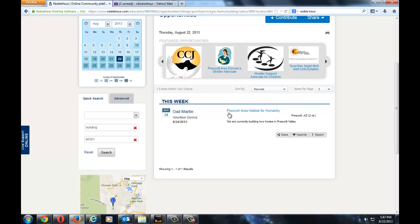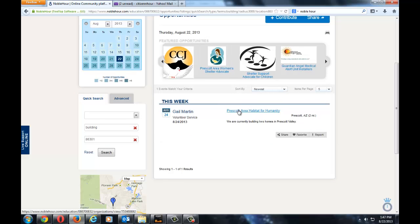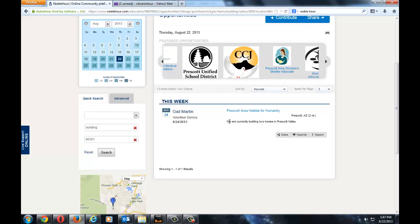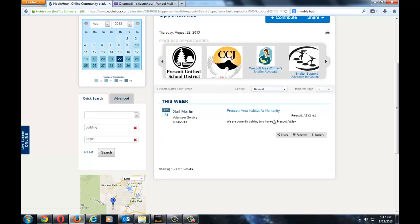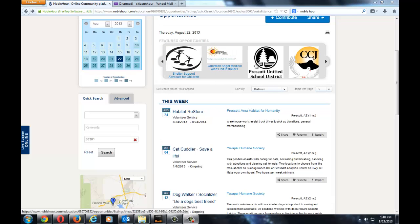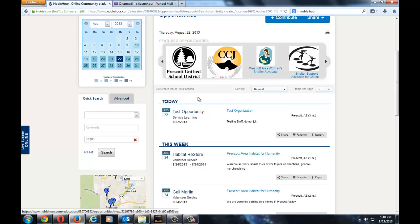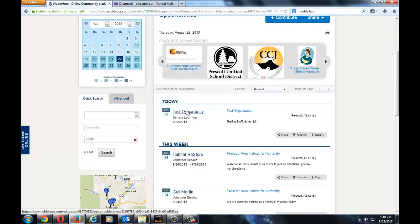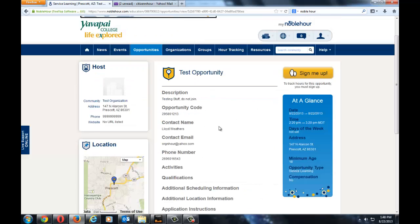You should get all the opportunities that involve building. This example here is the Prescott Area Habitat for Humanity Building Two Homes. There is also a banner at the top with featured opportunities that you can click on and investigate. Once you have found an opportunity that interests you, click on it and a variety of information will be shown describing the opportunity.